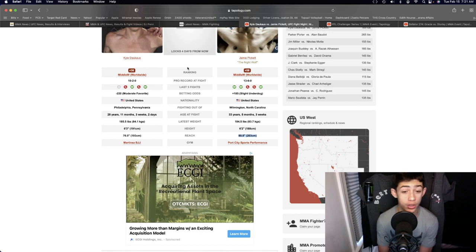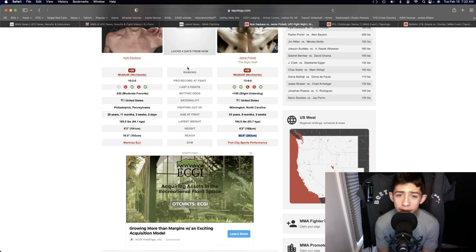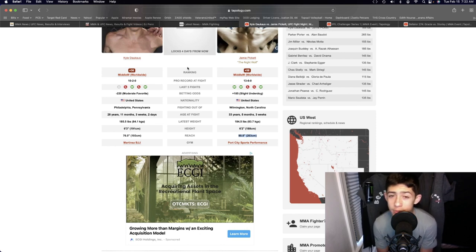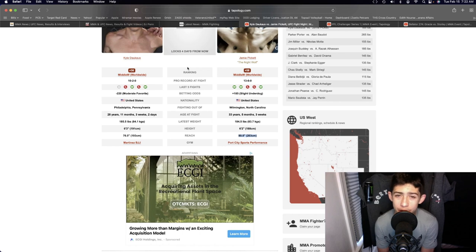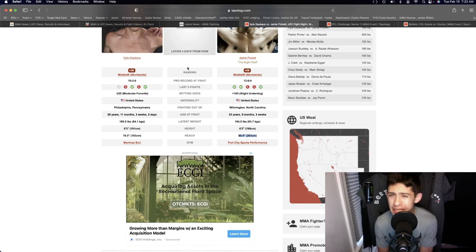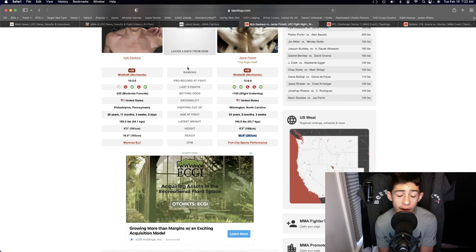The clinch, in terms of who's laying the shots in the clinch, I would say Jamie Pickett. But that clinch scenario does leave an opening for Kyle Dawkins to land a takedown.